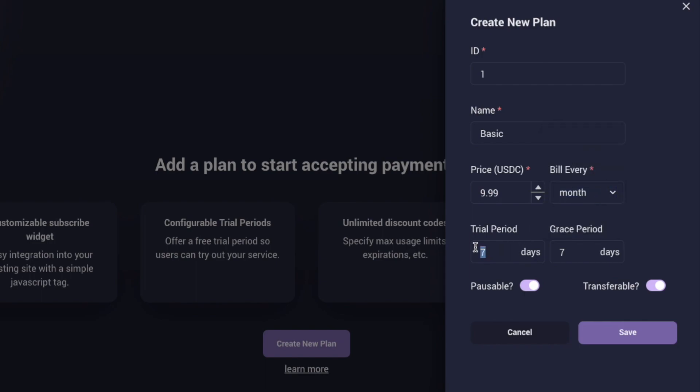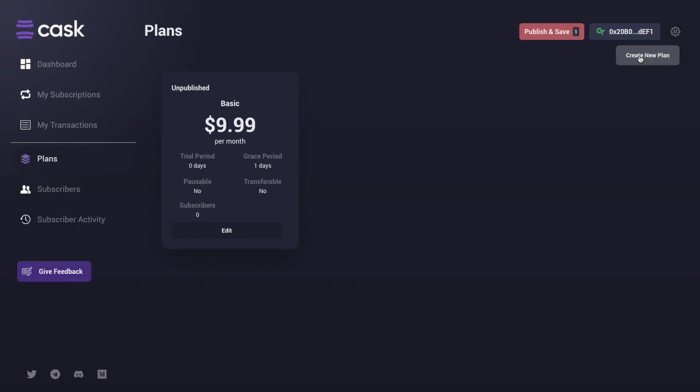You can set a trial period to allow your users to access your service before being billed. You can also enable a past due grace period and Kask will regularly attempt to collect the payment before finally cancelling their subscription. You are also able to set whether or not plans can be paused or transferred between users. Once filled out, click Save.